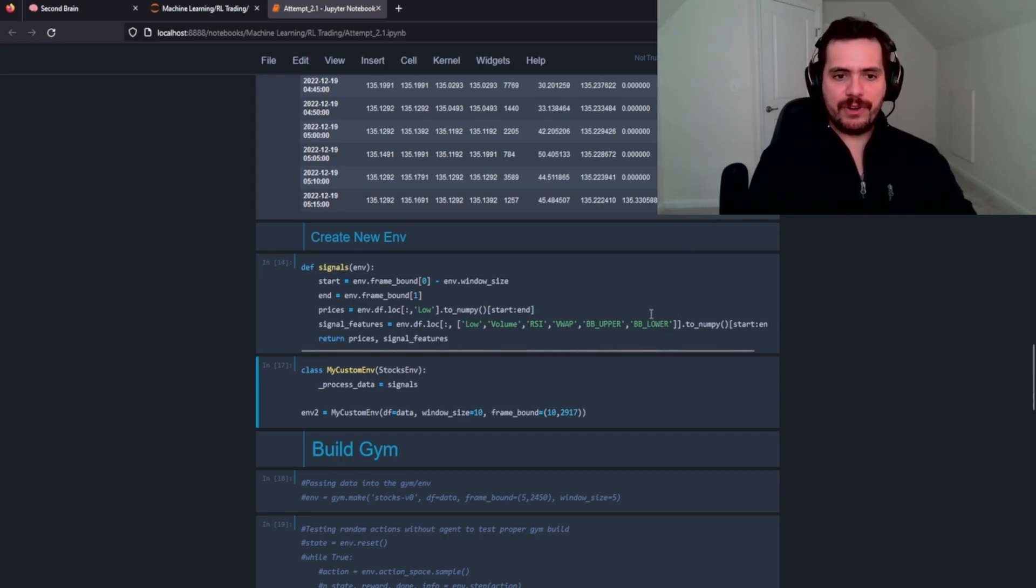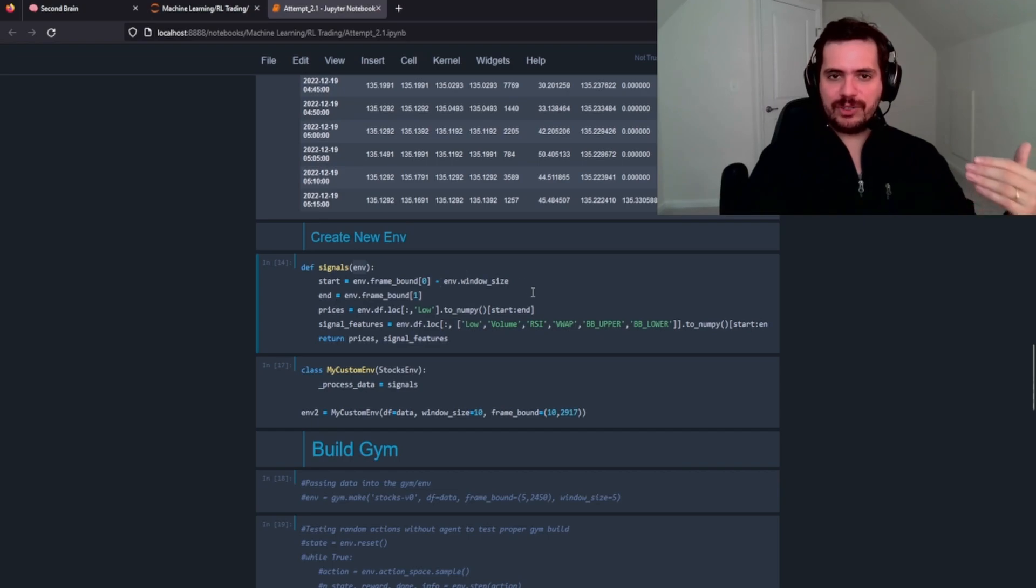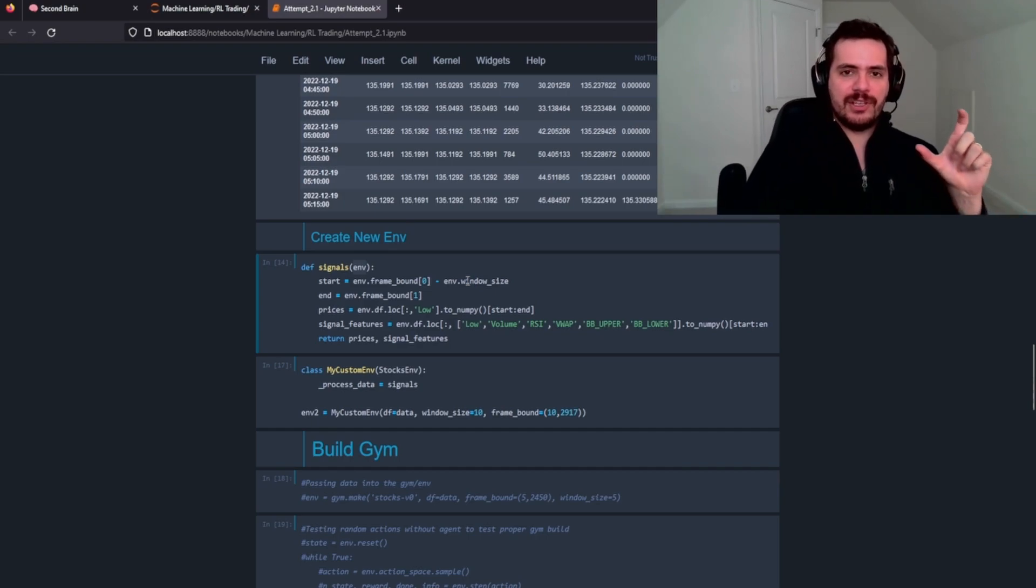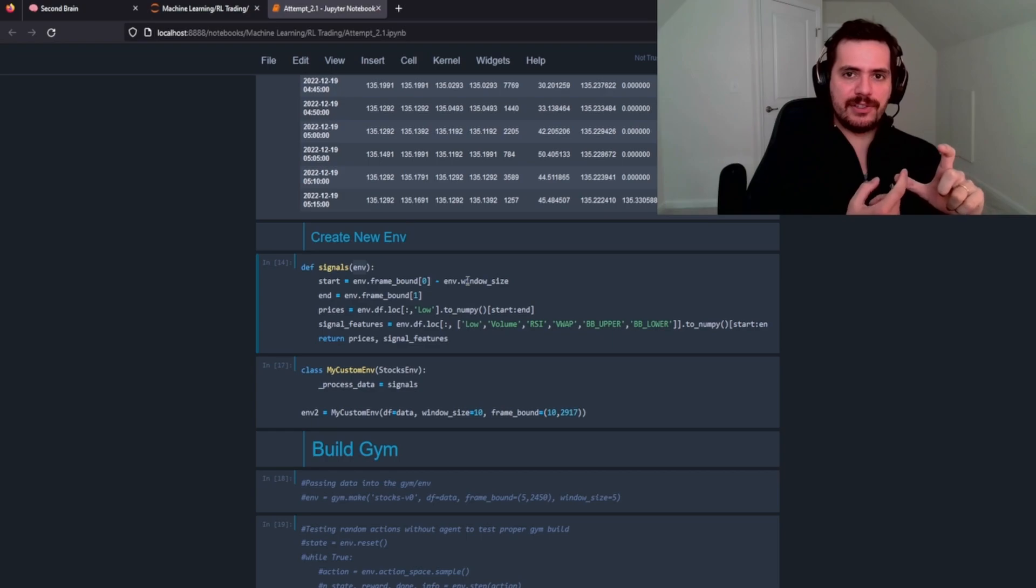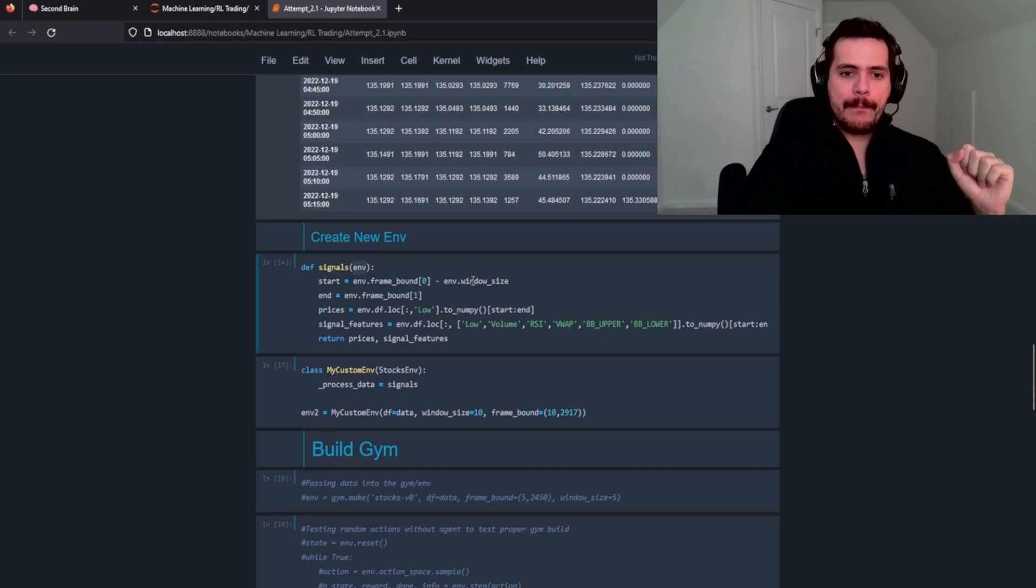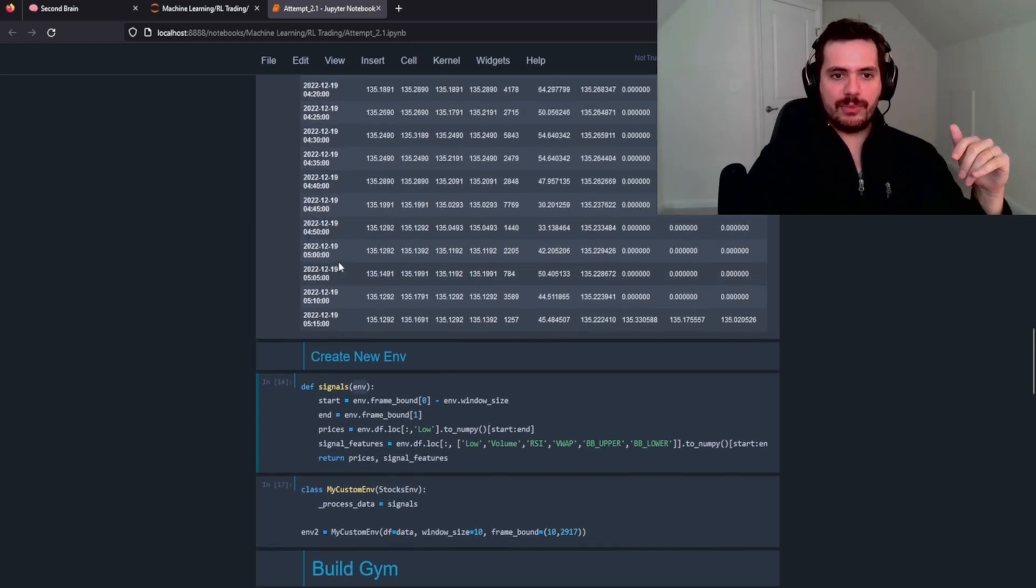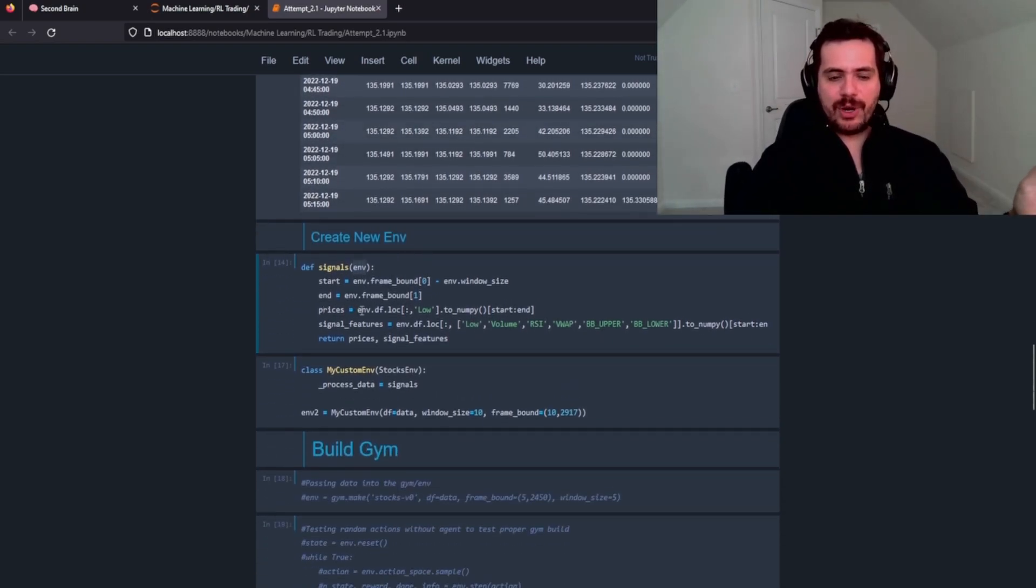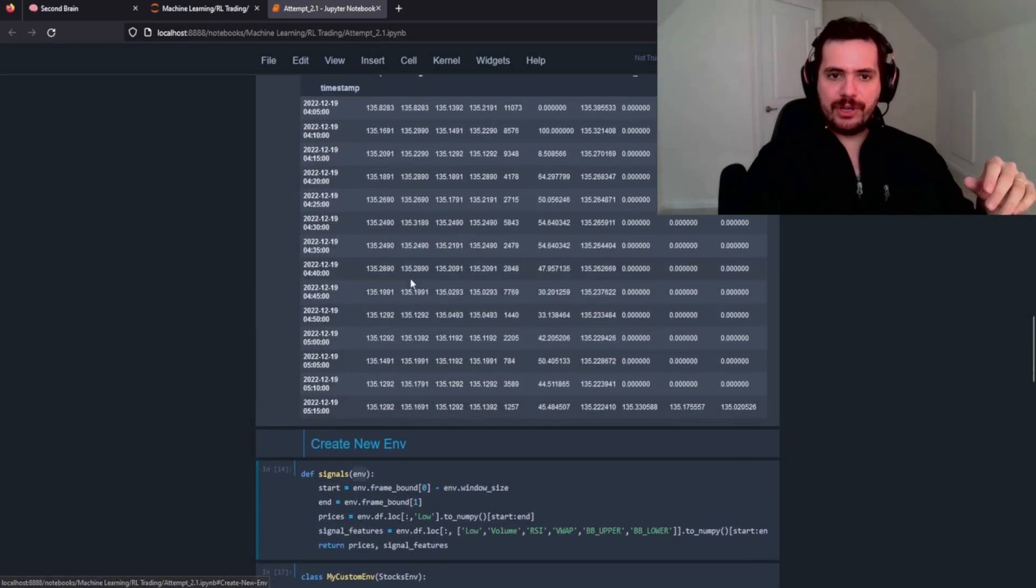We're going to create a function called signals that's going to take our environment. It's going to start from the first frame and the last frame minus the window size. And if you remember in our previous video, the window size is any amount of data that our agent can see at any given time. So we're going to pass in a lot of data, but the agent only has a certain window to explore that data and make decisions based on. So we're just going to create variables, assign variables called start and end, which is going to be just the start and the end of our data frame here. We're going to pass in through our prices, which is a data frame location of low. It's all the rows, including low here.